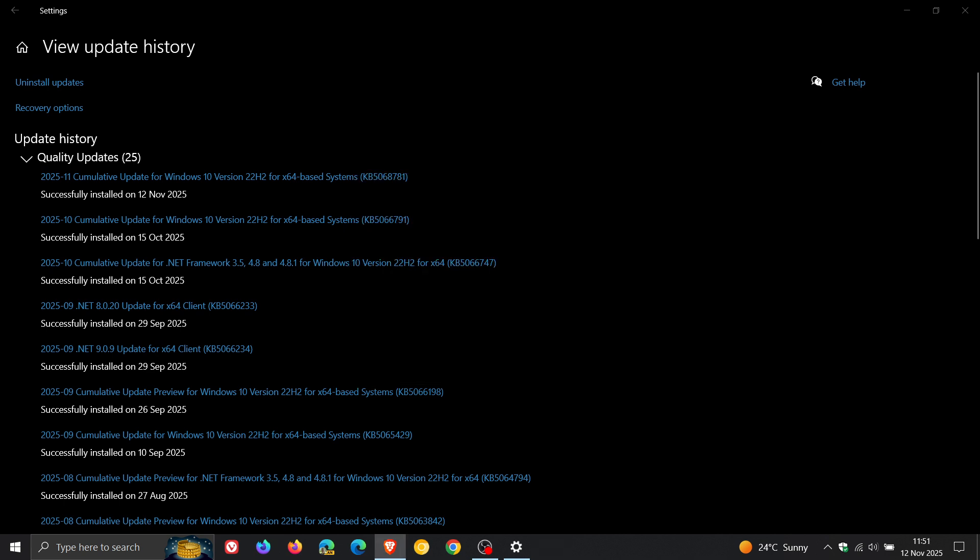Now the updates that roll out on the second Tuesday of the month, known as Patch Tuesday, are security updates and as mentioned ESU, according to Microsoft, is only going to be getting security updates.